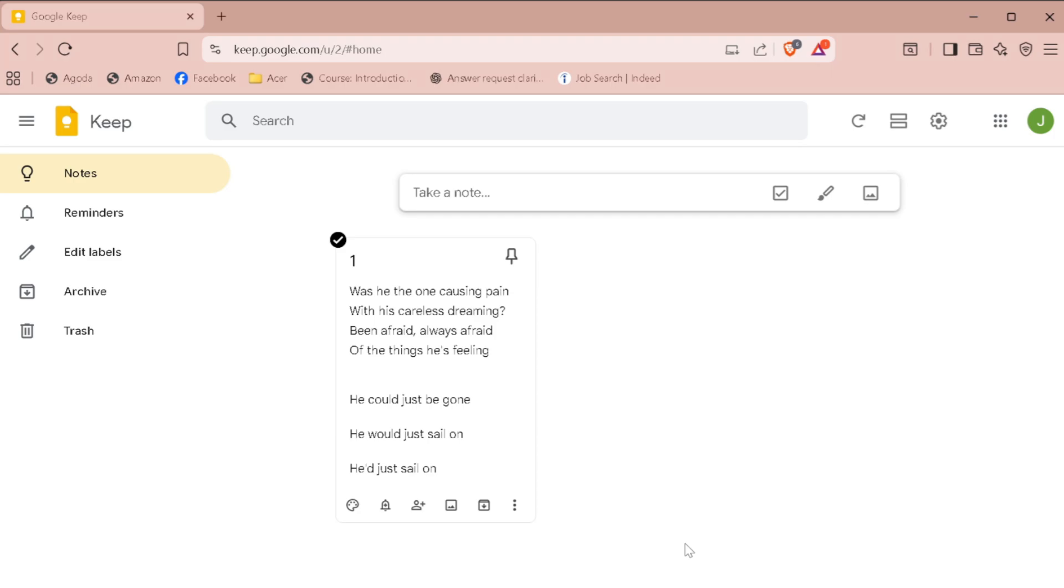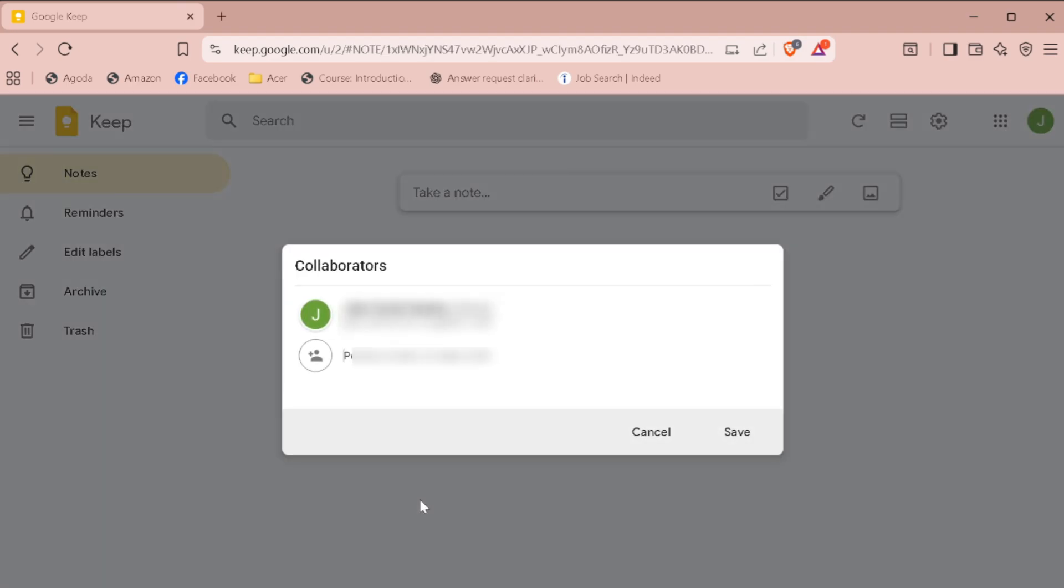Now, find the note you want to transfer and click on the collaborator icon. That's the little person with a plus sign.